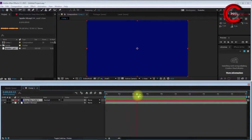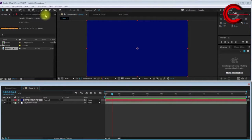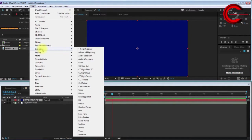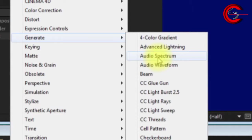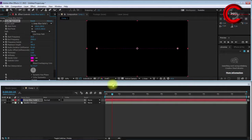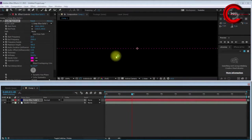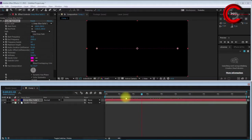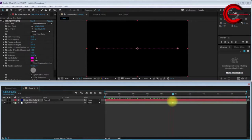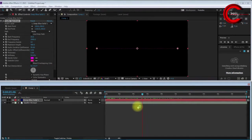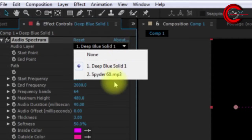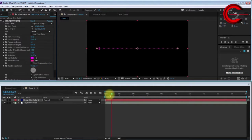Now I'm going to choose the audio generator effect. Go to Effect, Generate, and select Audio Spectrum. You'll see a thin white line appears here. To create the equalizer form or waveform, go to the audio spectrum settings and select my audio layer Spider 60.